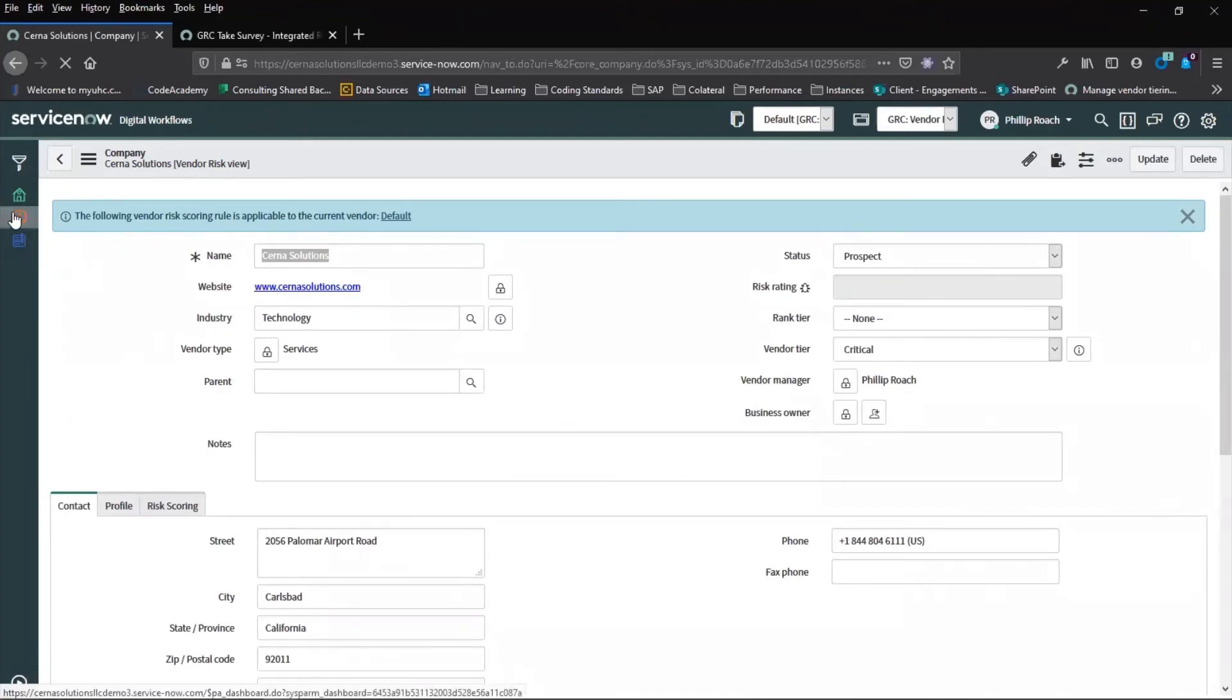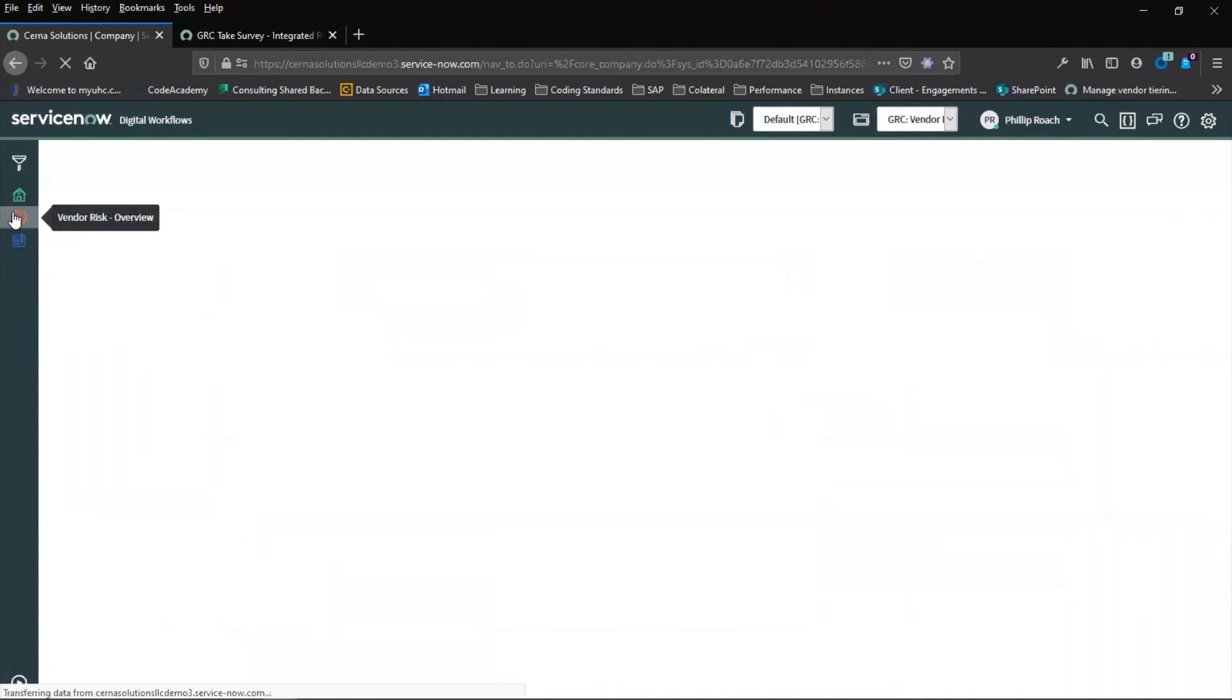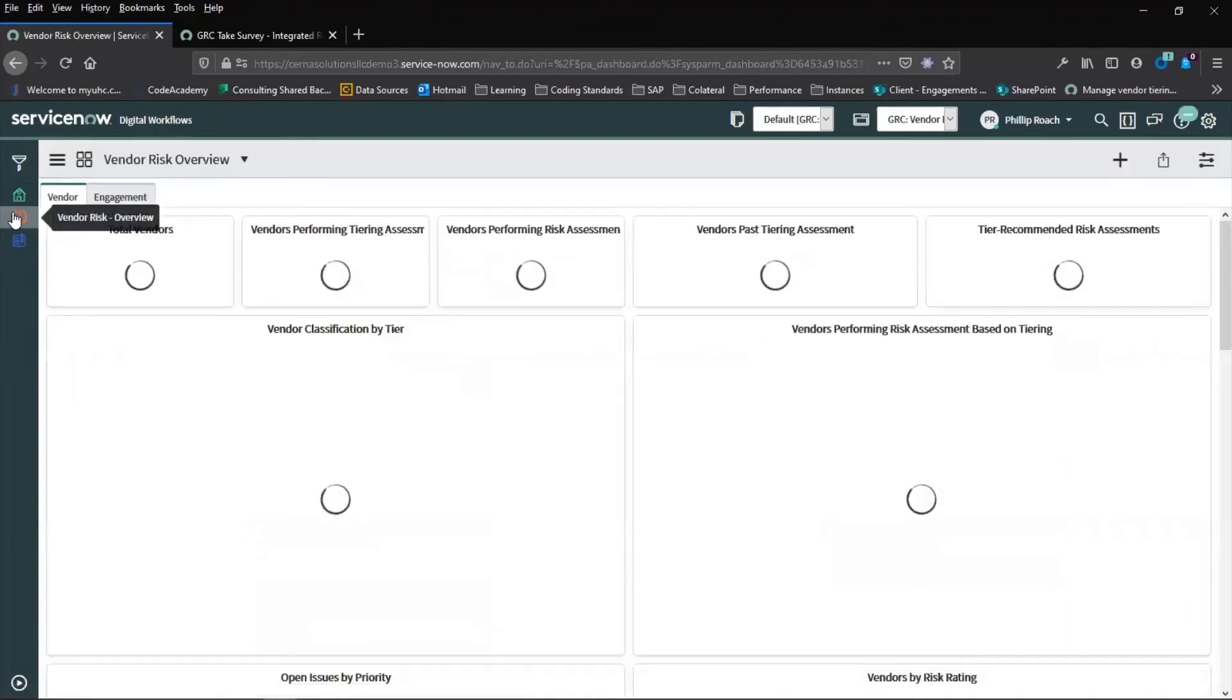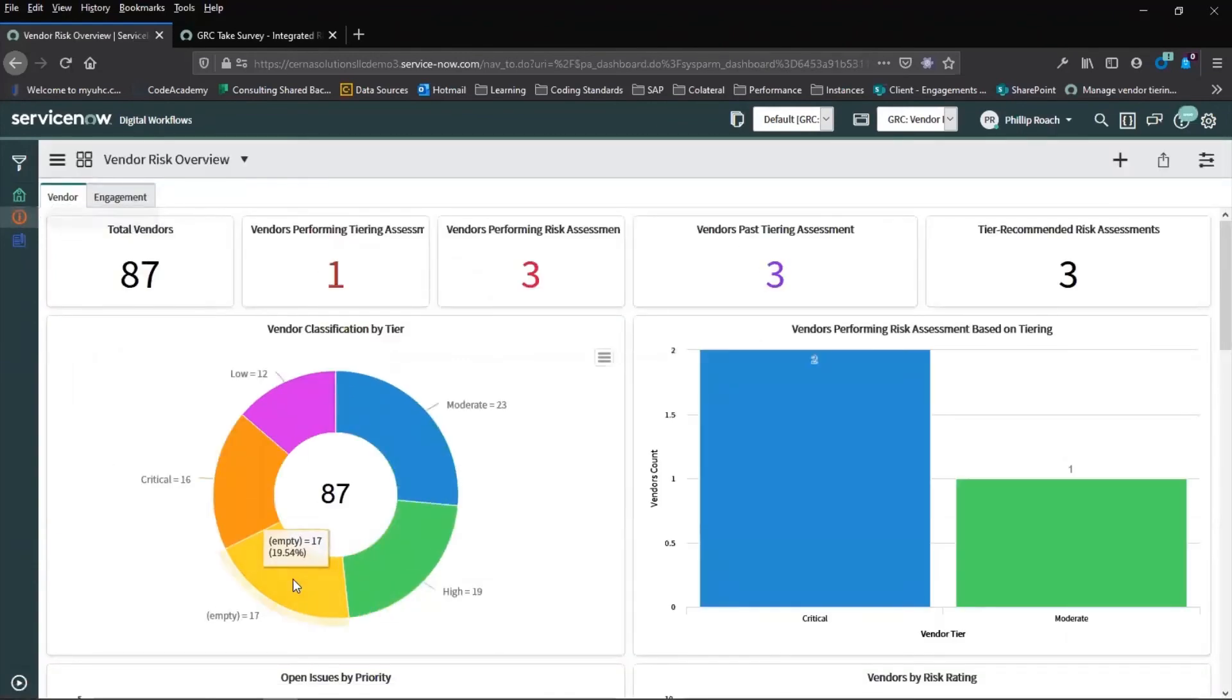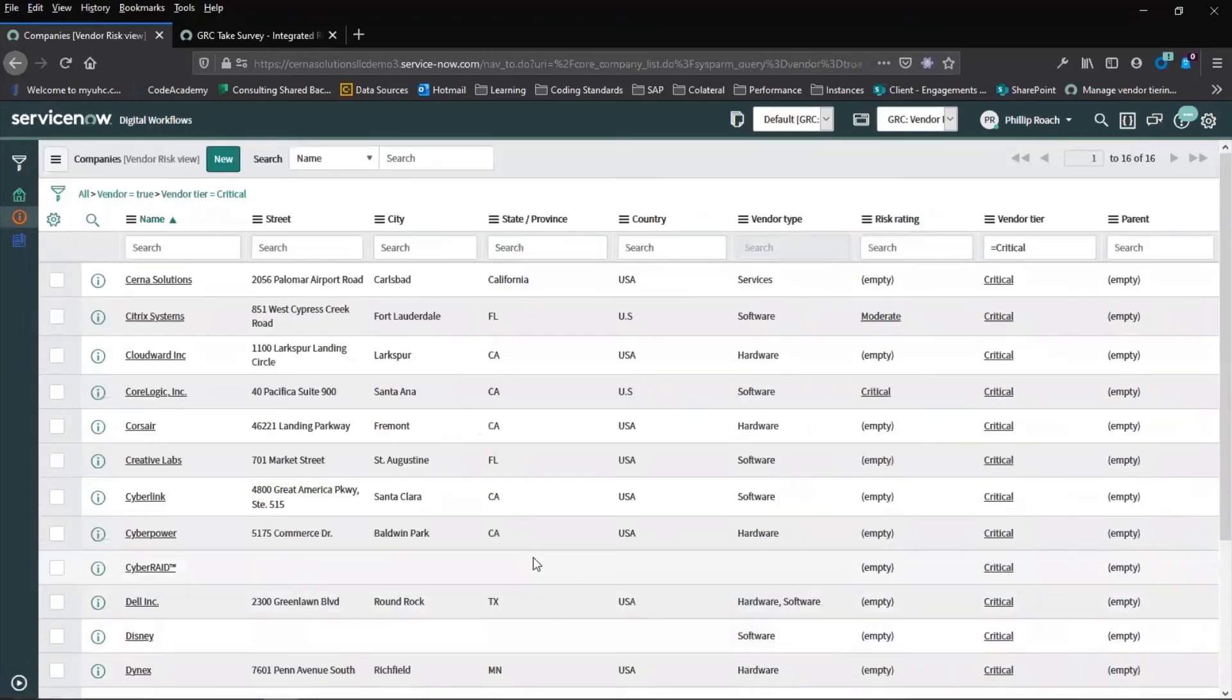If we return to the overview dashboard, we can see that the entry has shifted and moved us into the critical area where you can now see Cerner solutions.